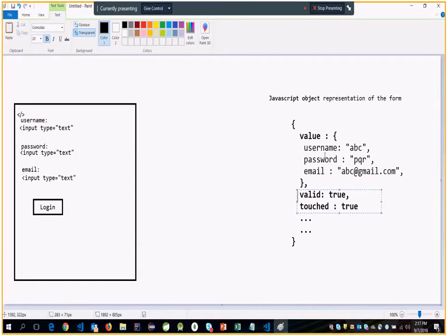Angular gives you two different approaches for handling forms. You can decide which approach you want to use. Before we discuss the differences in setting up the structure and writing the form, what Angular specifically gives you is some objects.